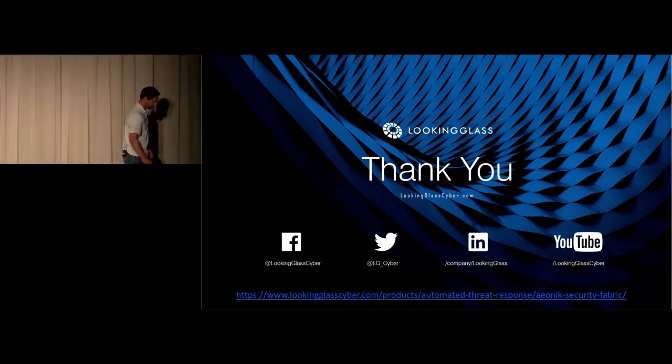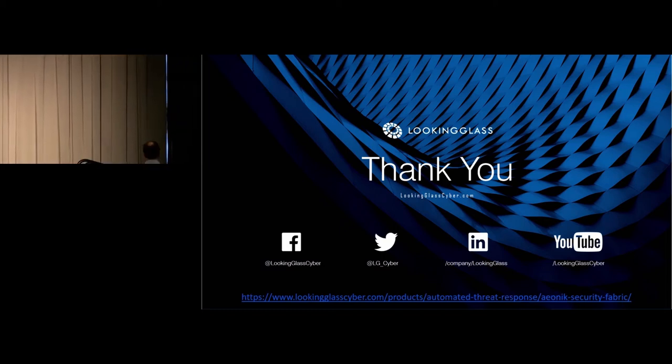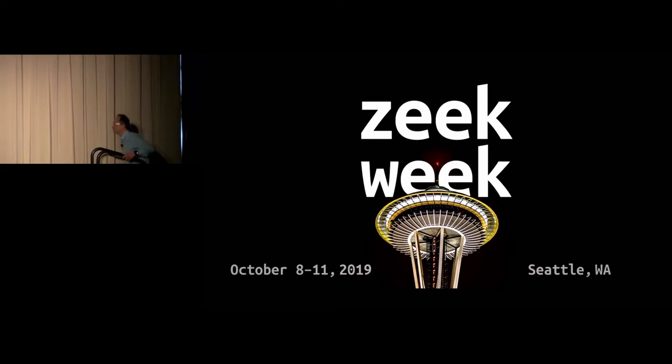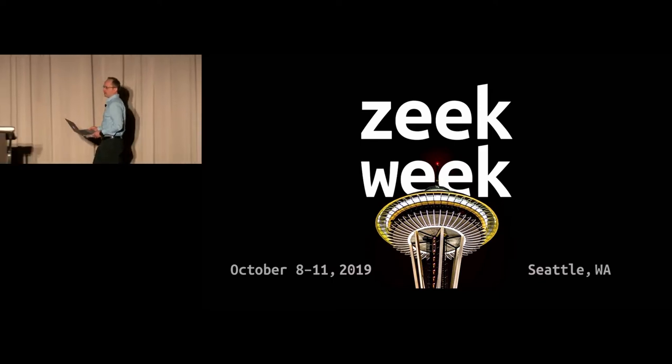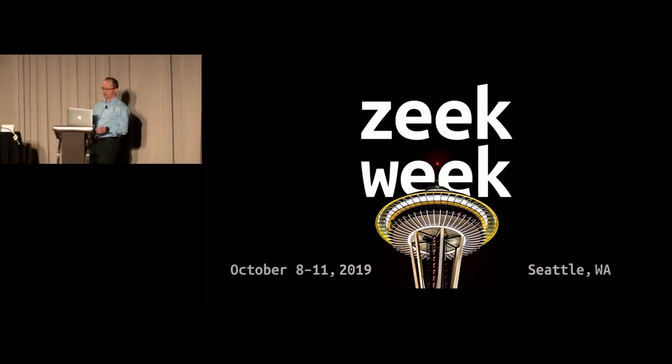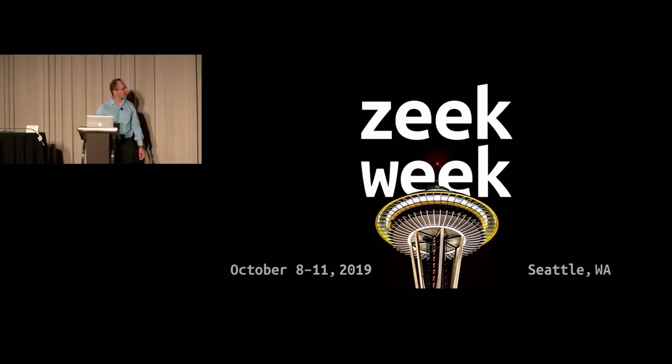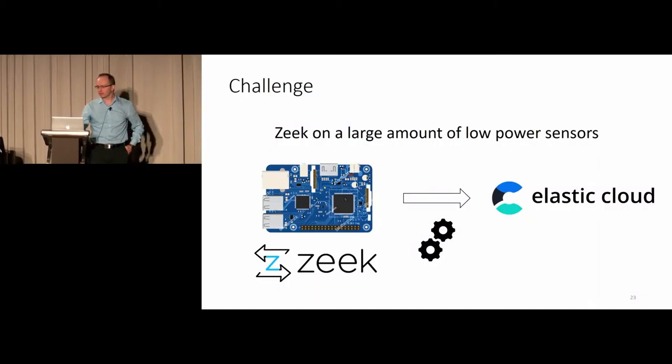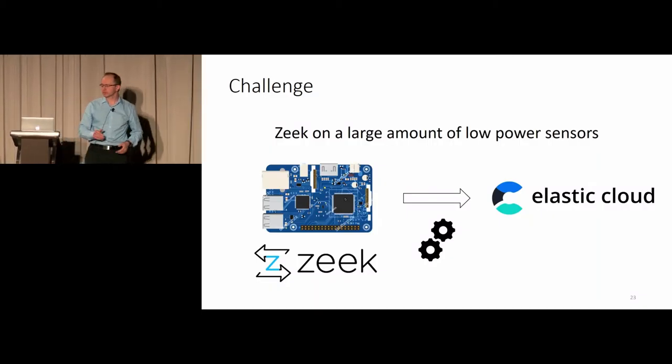Up next, we have Alex. Alex is going to be talking about ECS FluentBit. Good luck. Thank you. So Alex Bortek from Mixia here.